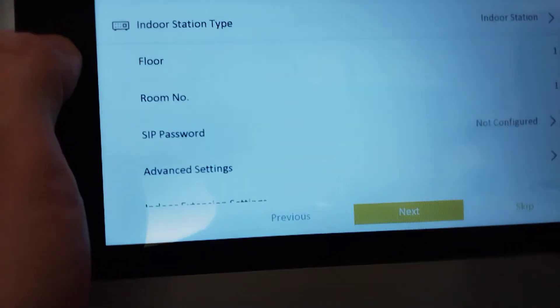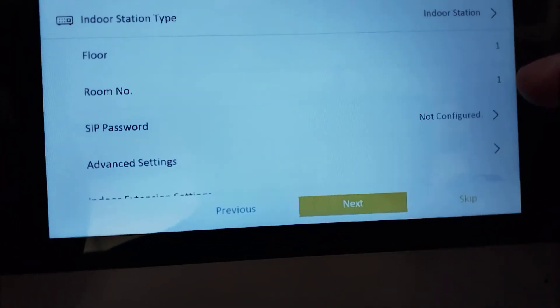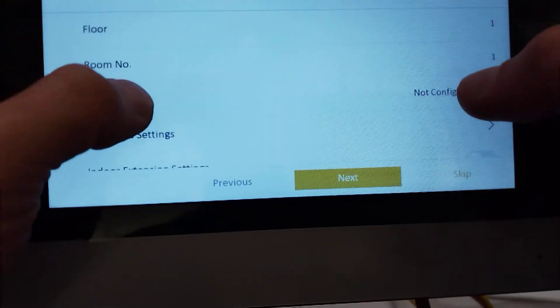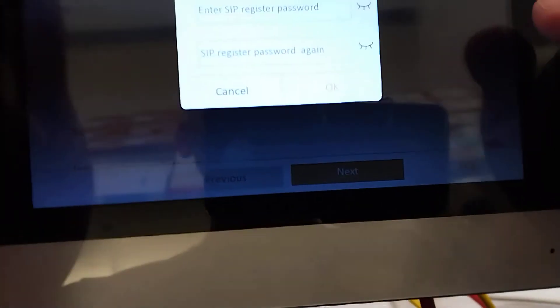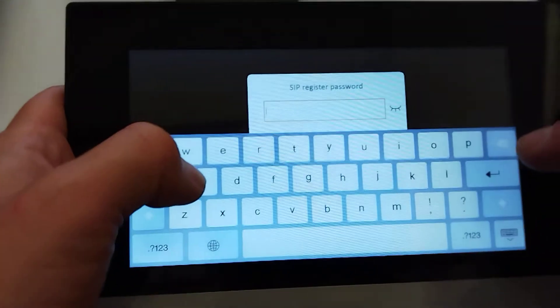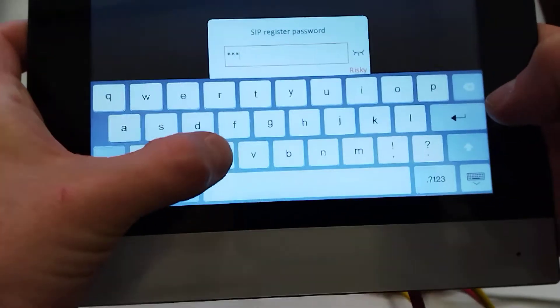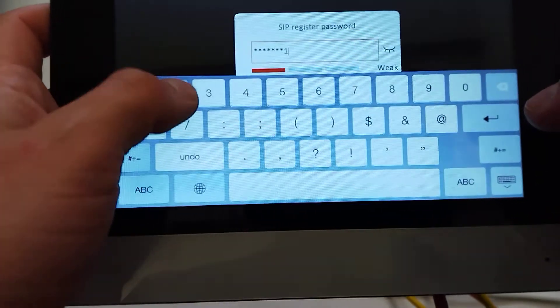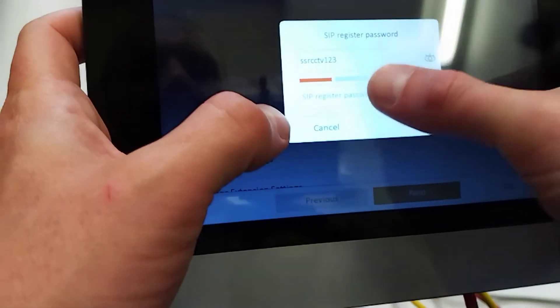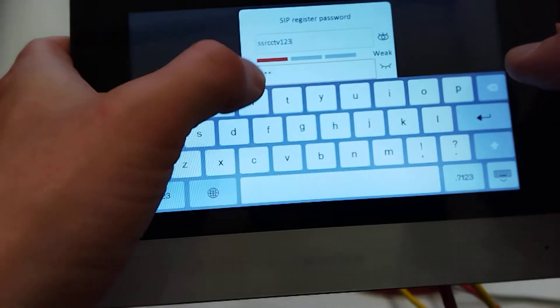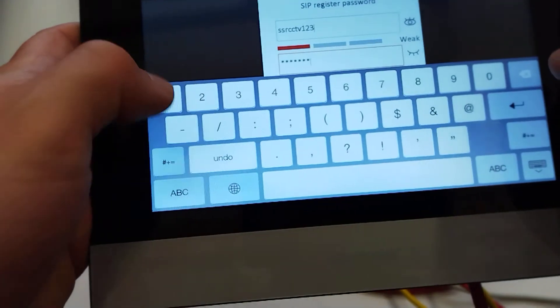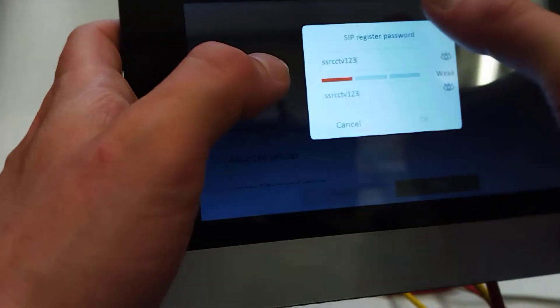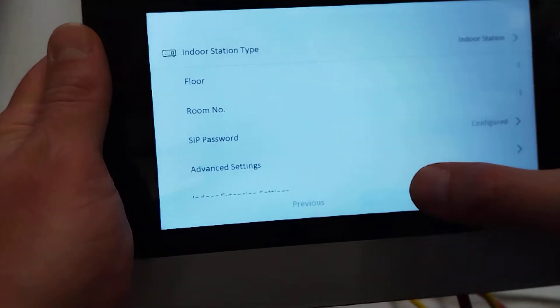Okay so on this next one all we have to do is the SIP password. So we click on here and not configured. On the little triangle and we put in the same password. We can put the same password as before. So SSRCCTV123. Okay we go okay. We go next.